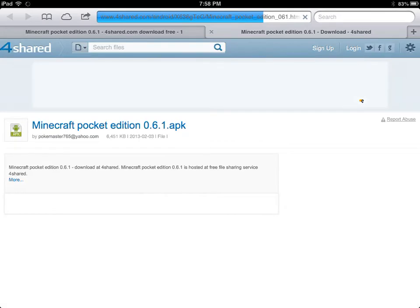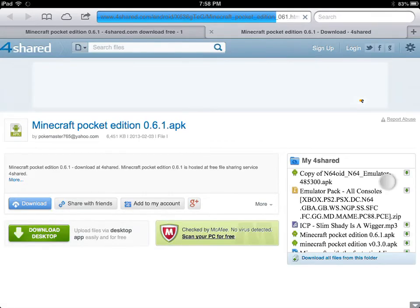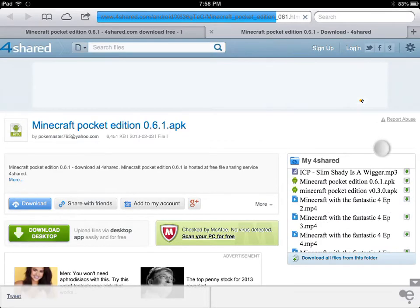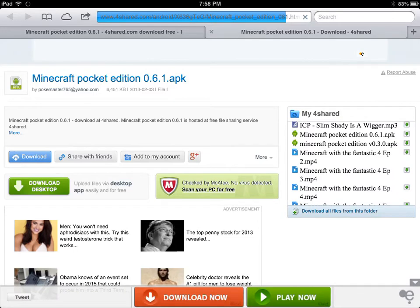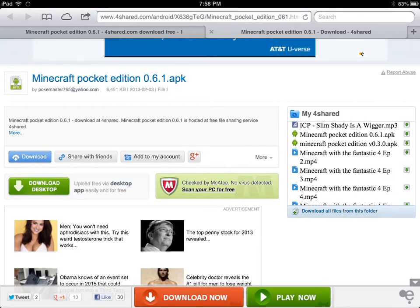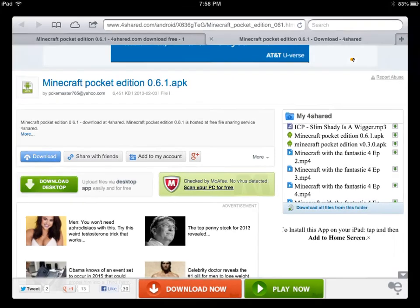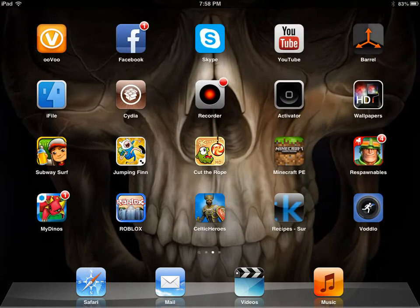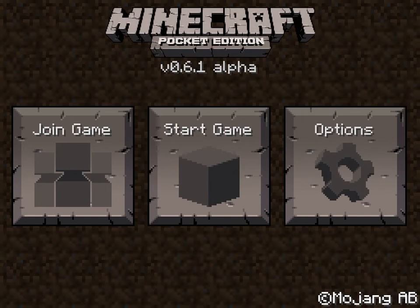Once you have the account, you have to wait for like 20 seconds before you can download it. Once it's downloaded you have to install it. After it's installed, you go back to your home and you have it. And that's really all. See ya!